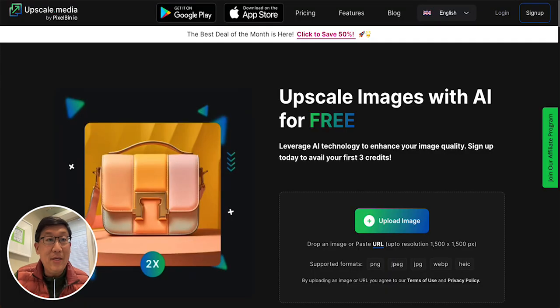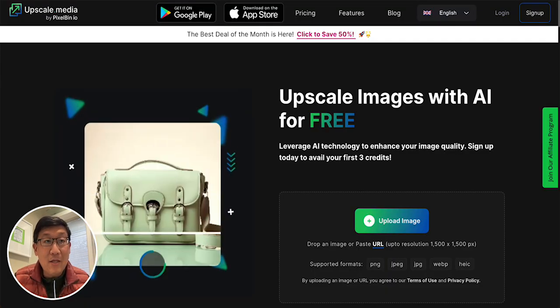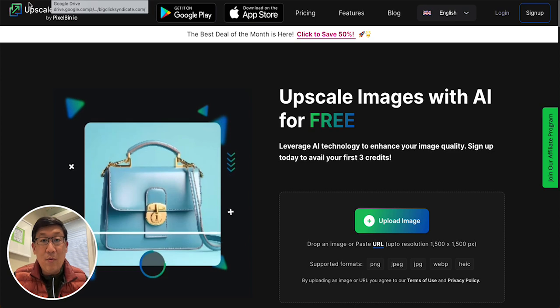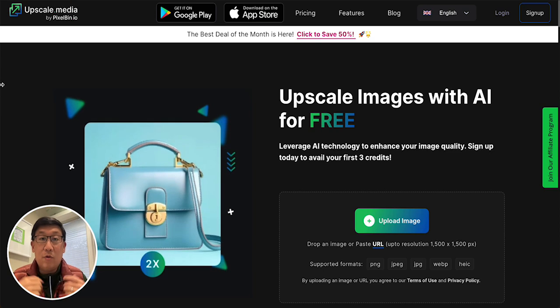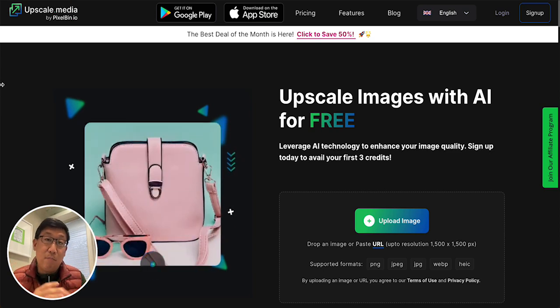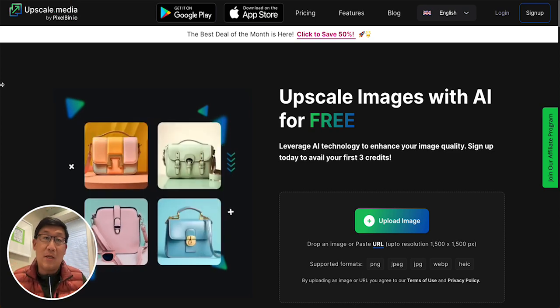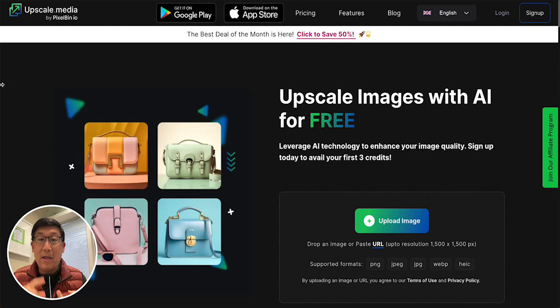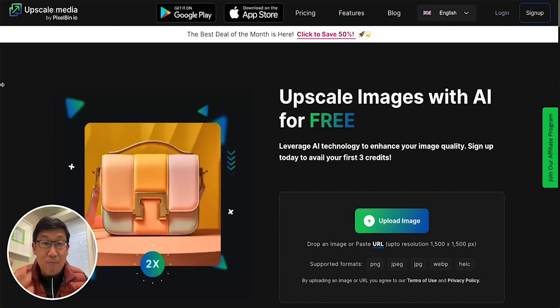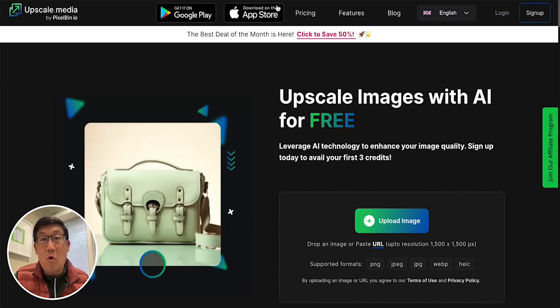The second app is upscale.media. This is a great one where you can actually upload images in multiple formats, whether it's JPEG, PNG, or WebP — it processes them all.